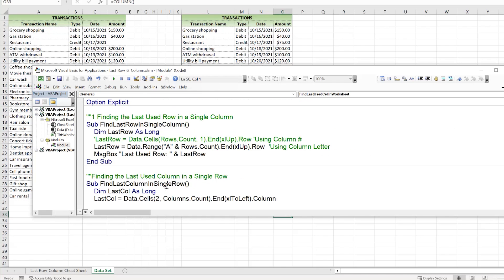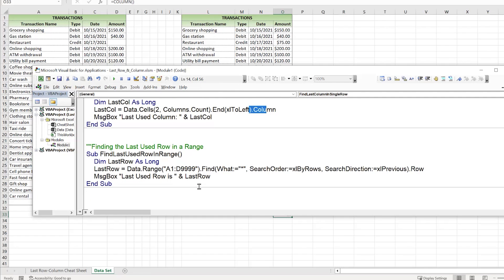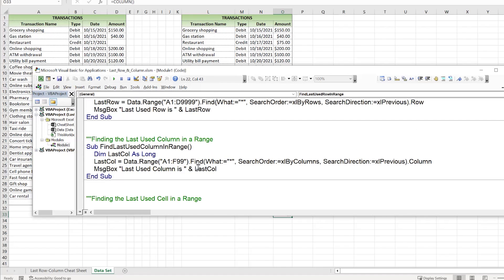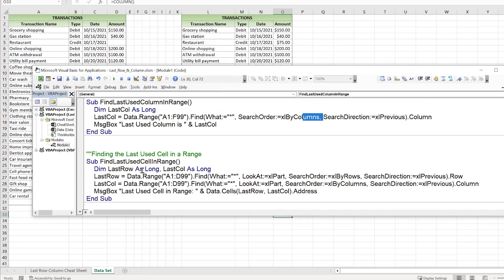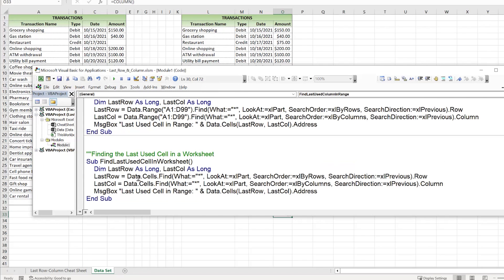In summary: we covered finding the last row in a single column using either a column number or letter; the last column in a single row; the last used row within a given range using `Find`; the last column in a range; the last used cell in a given range; and the last used cell in an entire worksheet.